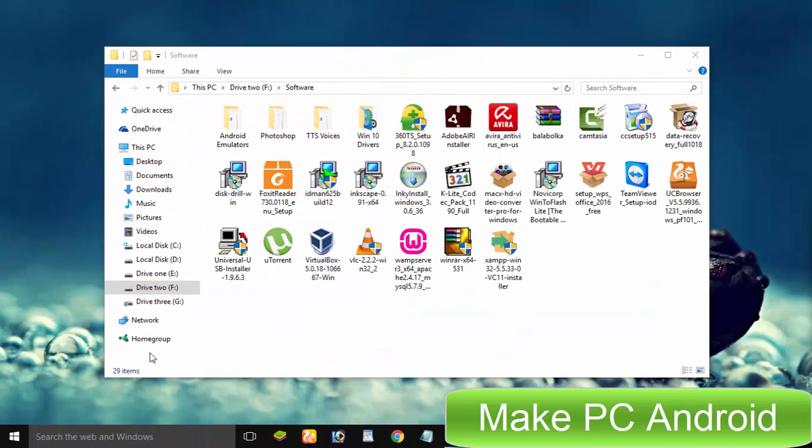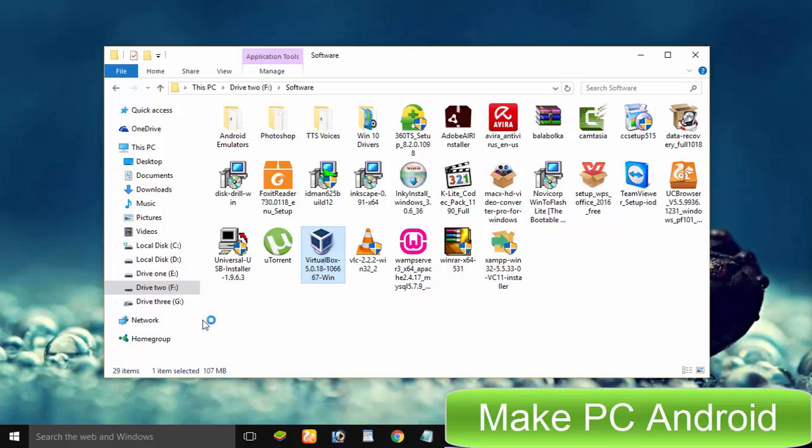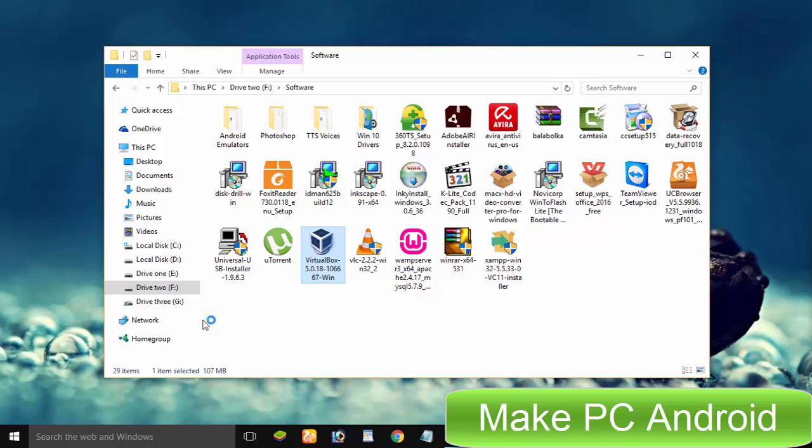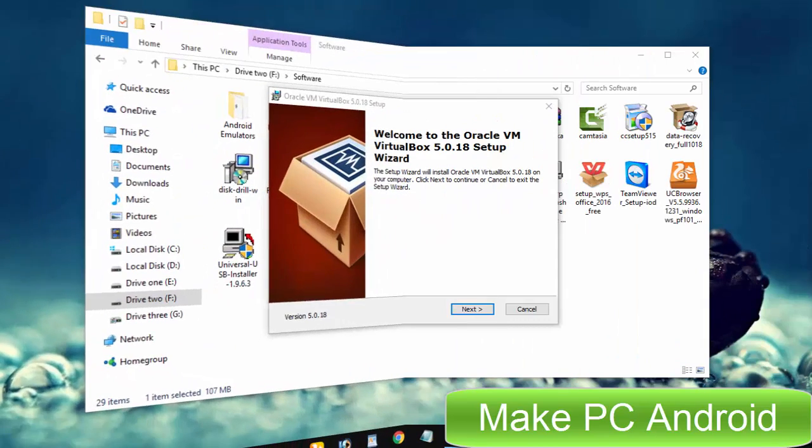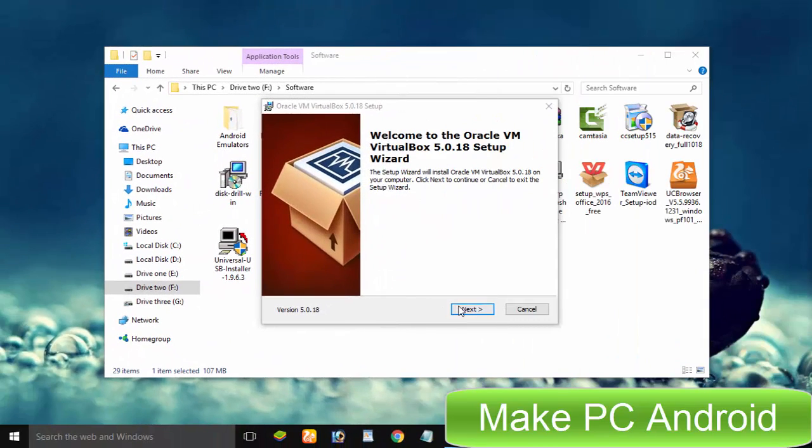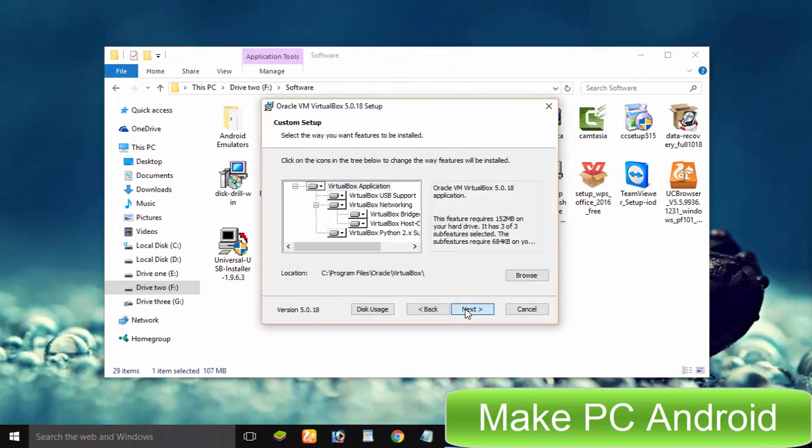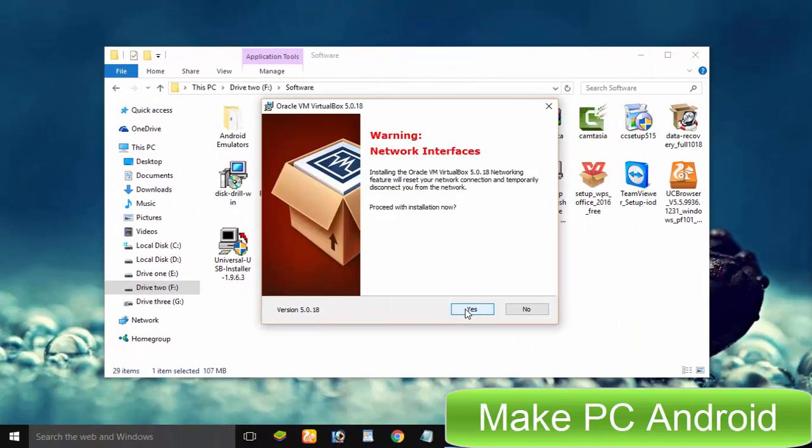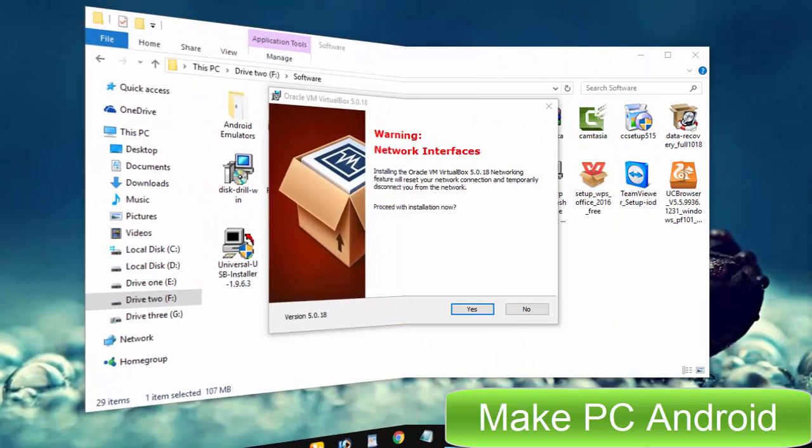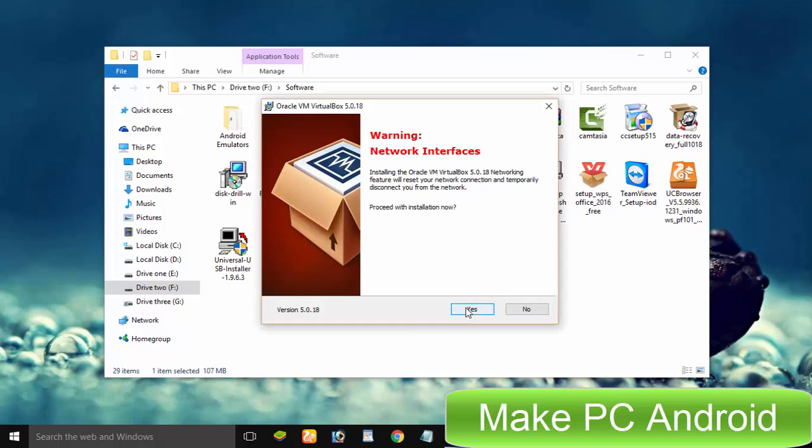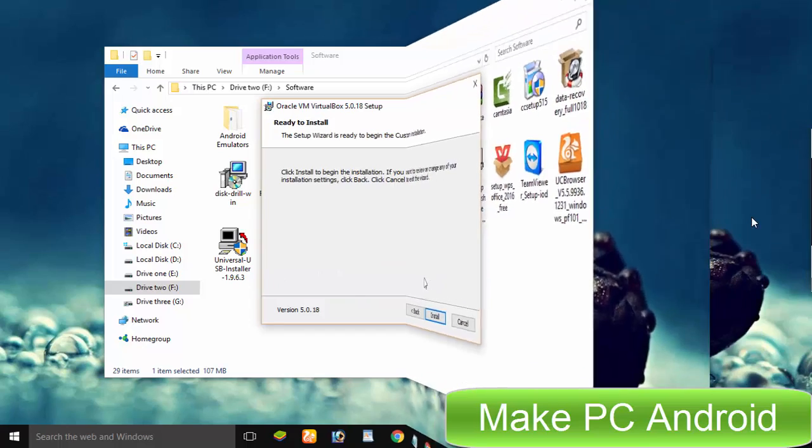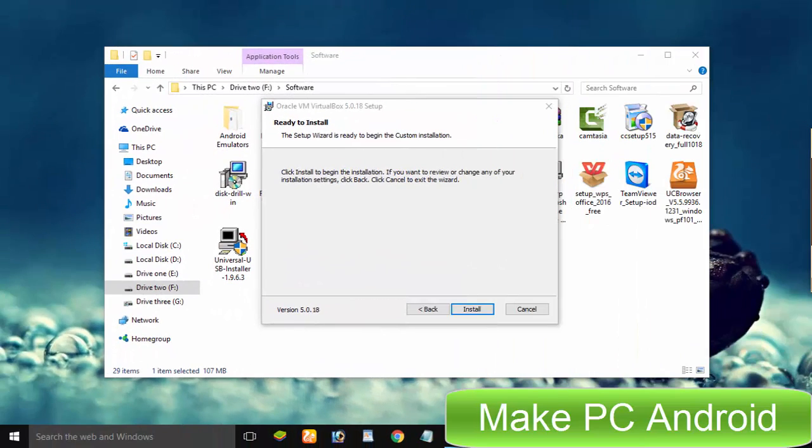After having downloaded it, double click on VirtualBox installer. Click next, next, next. Here you will find a warning that it will temporarily disconnect Internet. Keep that in mind before proceeding furthermore and click yes. Click install.